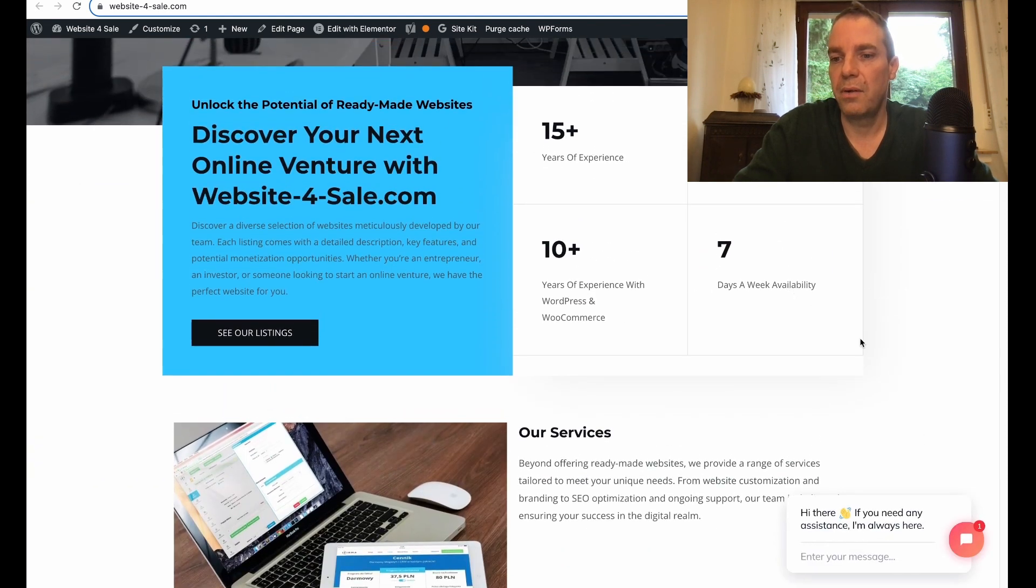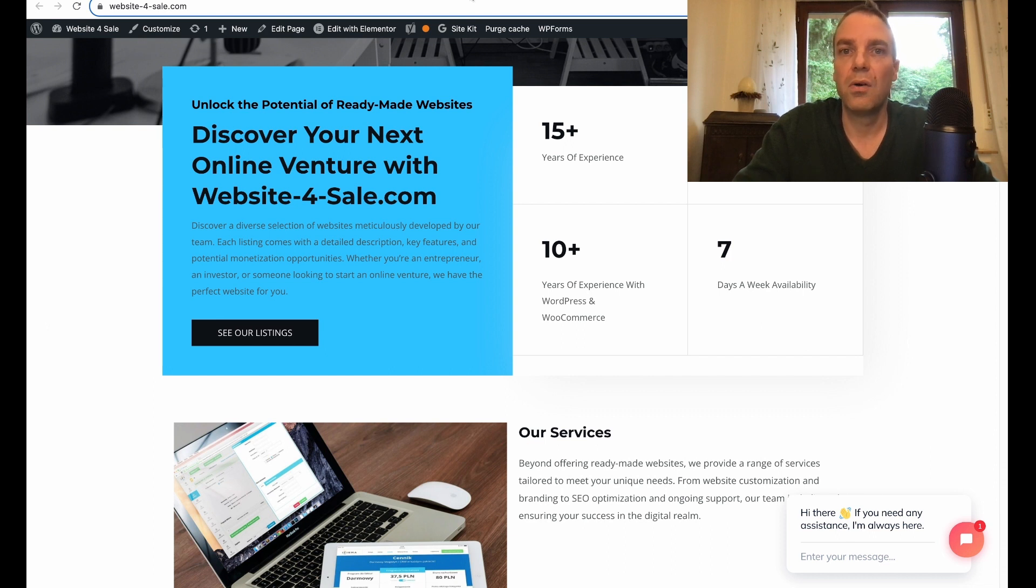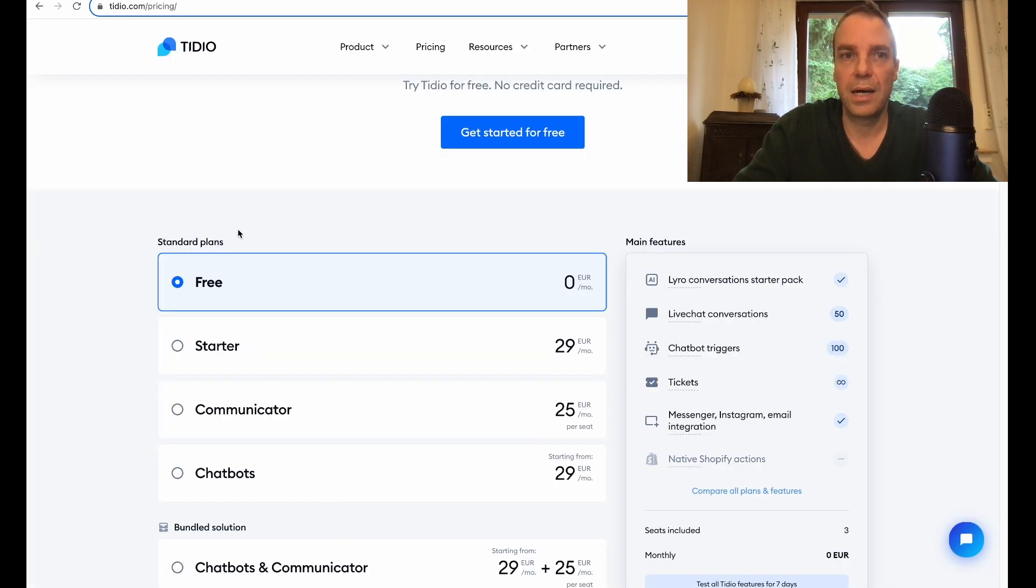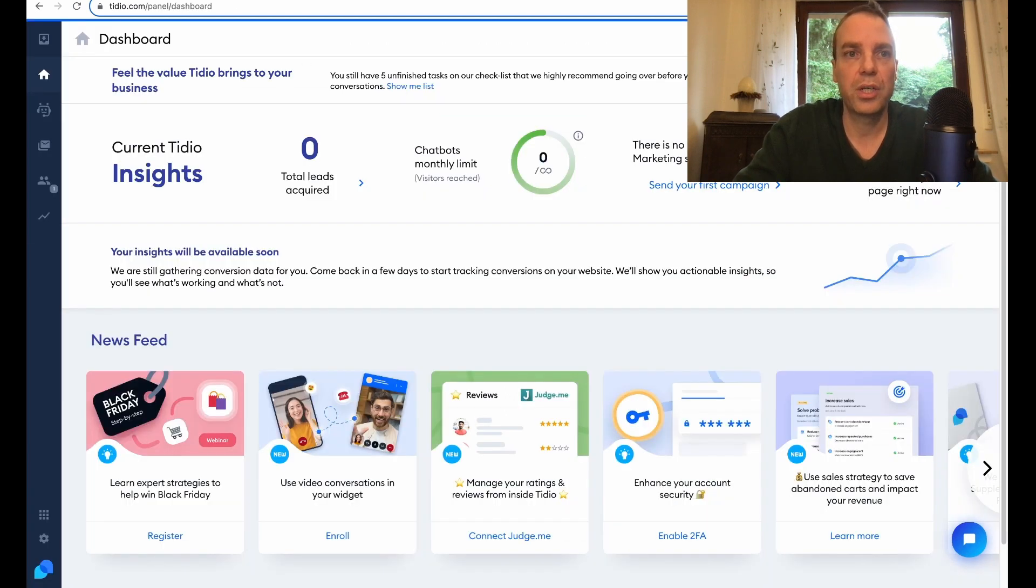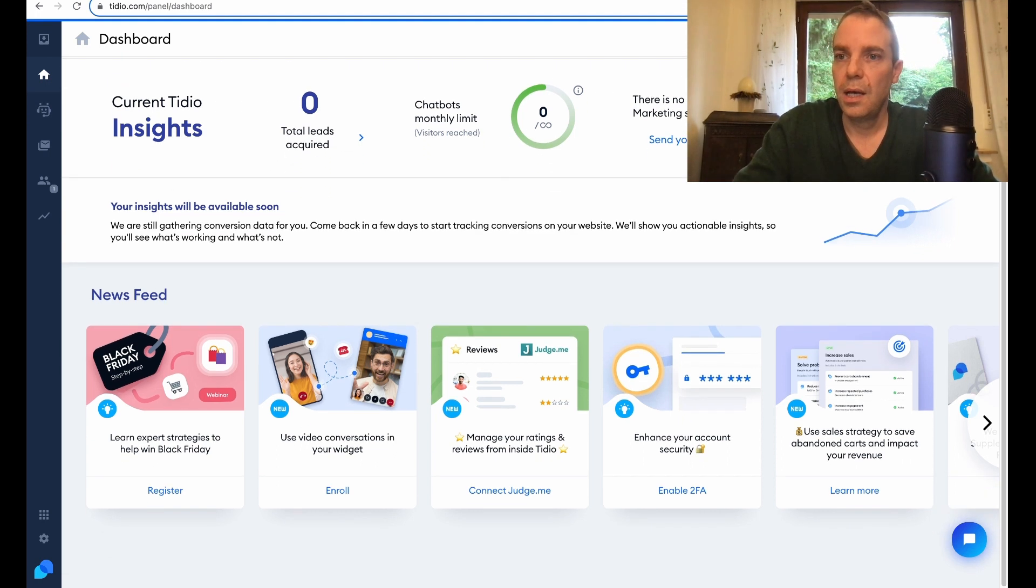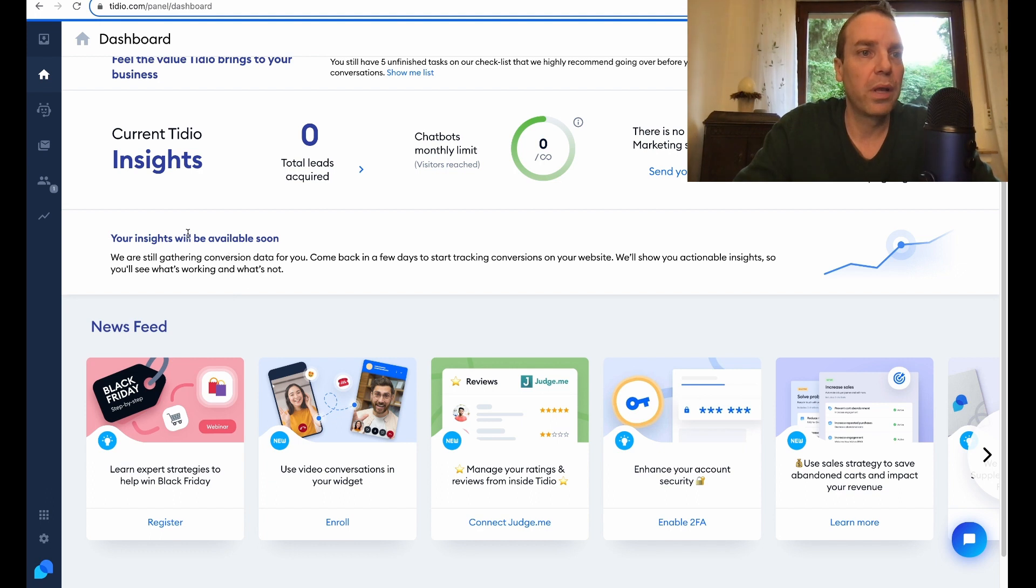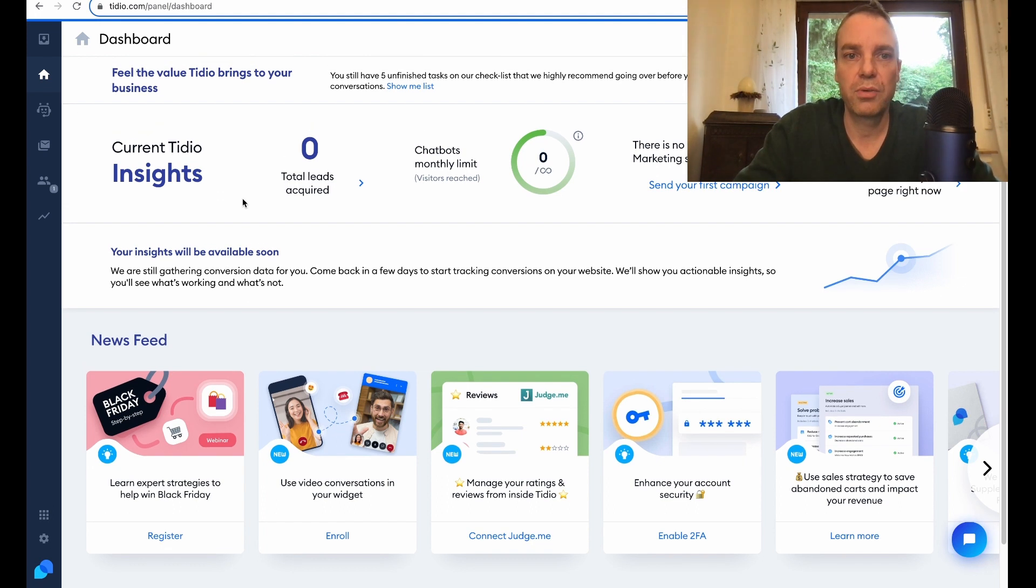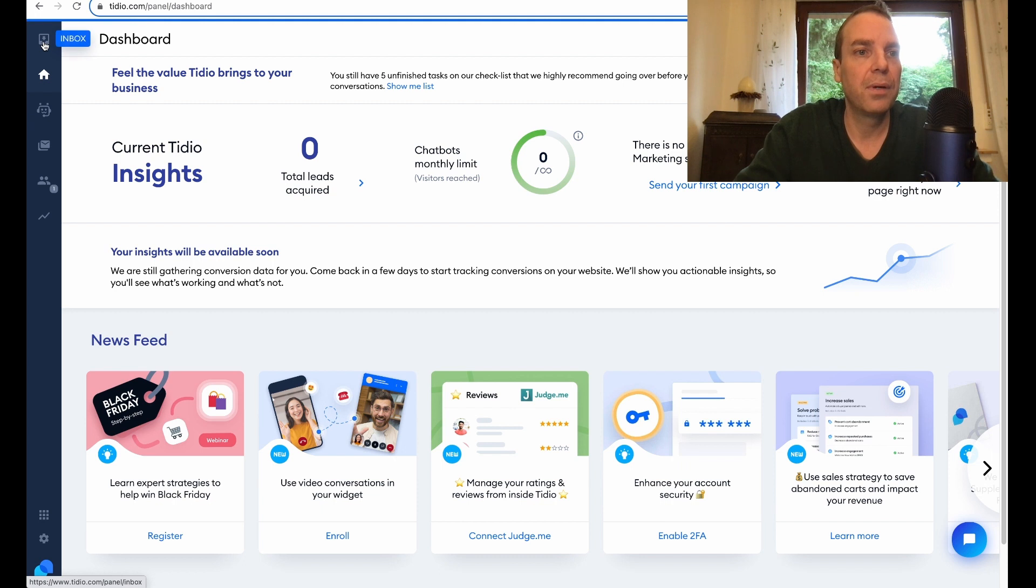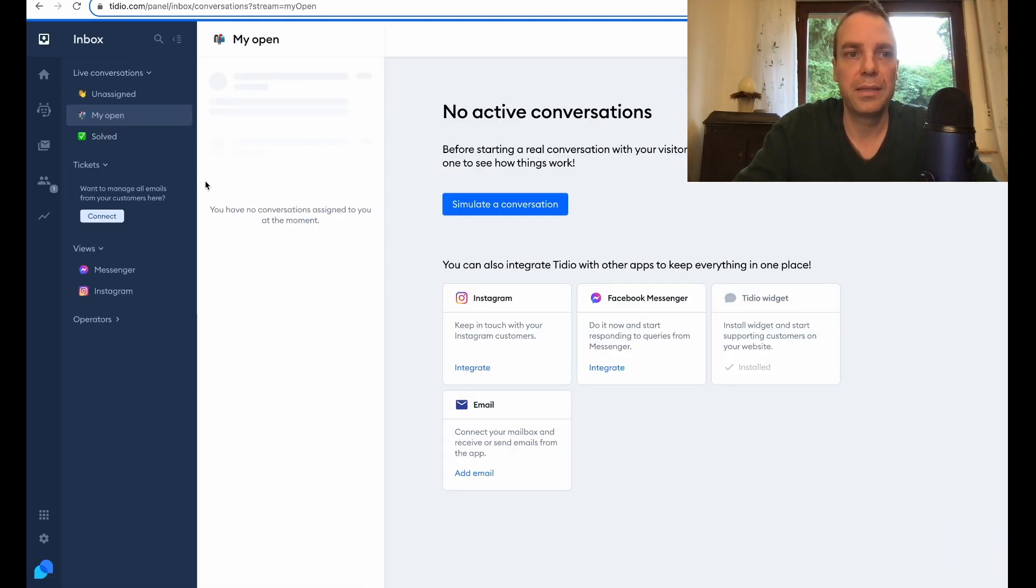There it is. Now customers are able or website visitors are able to send us a message. When they send us a message they will appear here on our dashboard. Here you can see visitors on our website right now is one because it's myself. If someone would send us a message right now then they will pop up in our inbox here. Here you can see your inbox and then you can answer them.